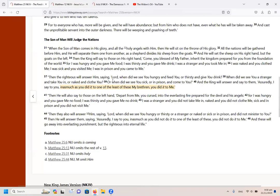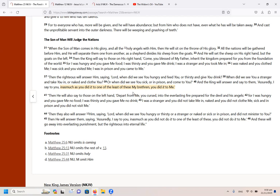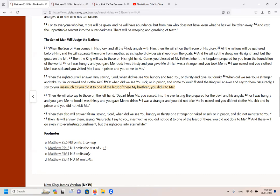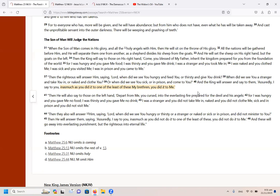So this parable, strictly speaking, is referring to the treatment of true followers of the Lord. But I did say that you can see if a nation is a sheep nation or a goat by the treatment of Christians in general and even the poor and needy. But it is mainly, strictly speaking, referring to the treatment of true believers according to the Bible.